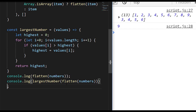Of course there are lots of other ways to get the largest number out of an array — we could use a reduce function directly on the list of numbers, or a sort function as done in previous tutorials with finding the largest string. There really are quite a lot of different options, but probably sticking with Math.max or using our own largestNumber function with a for loop are the easiest ways to do it.